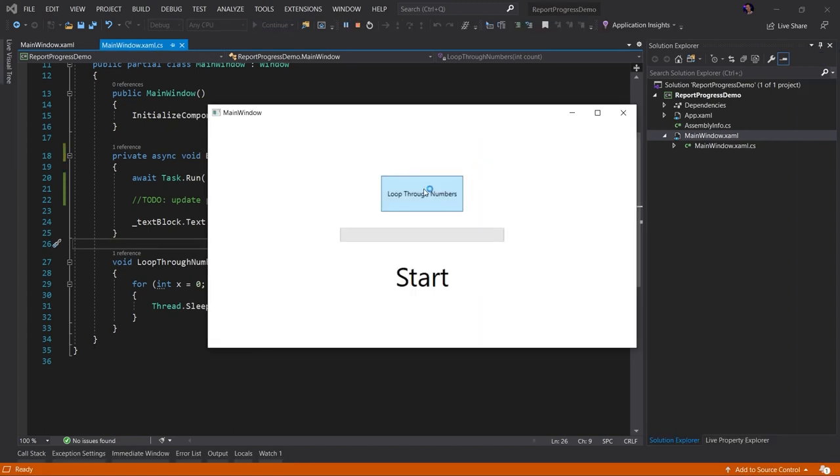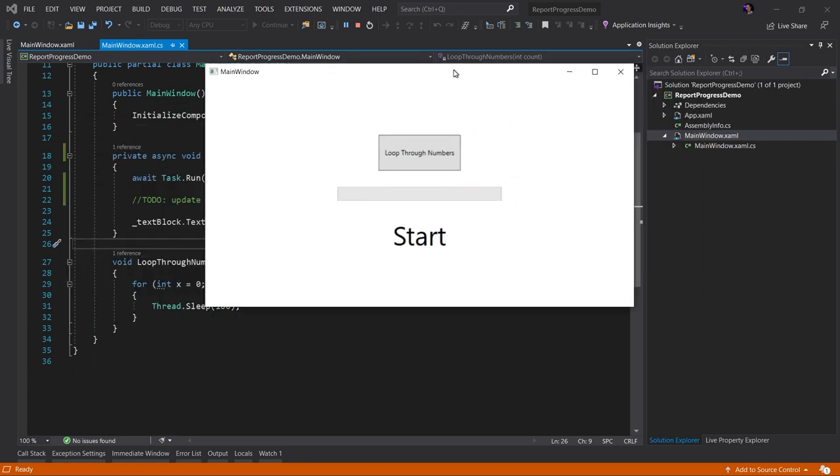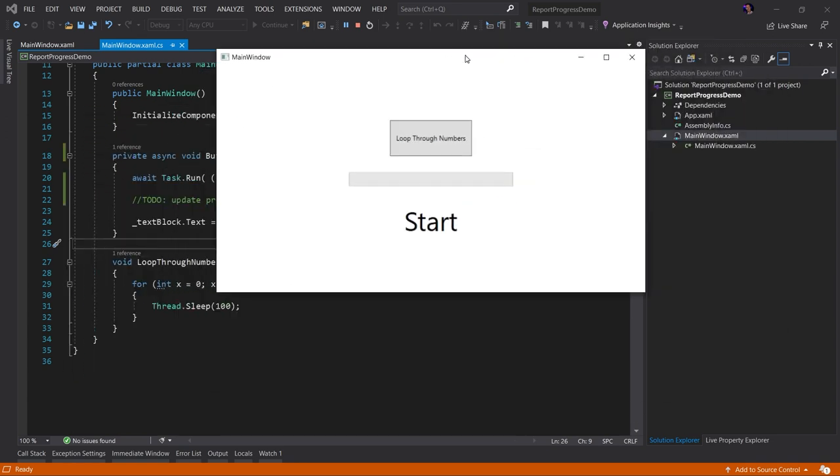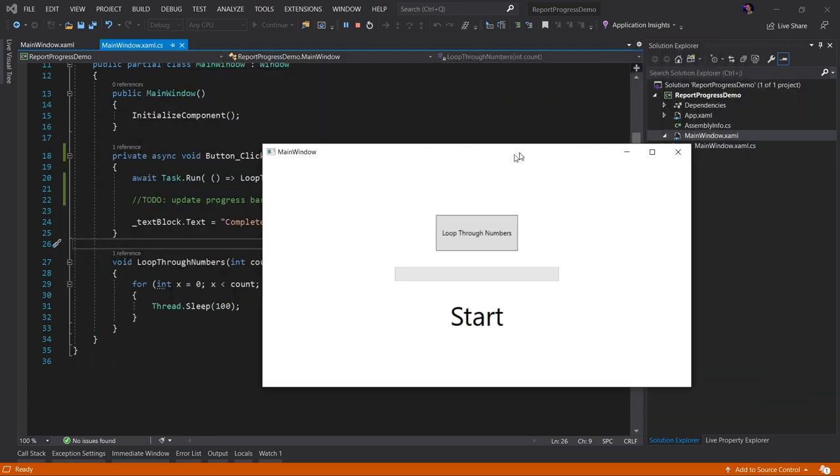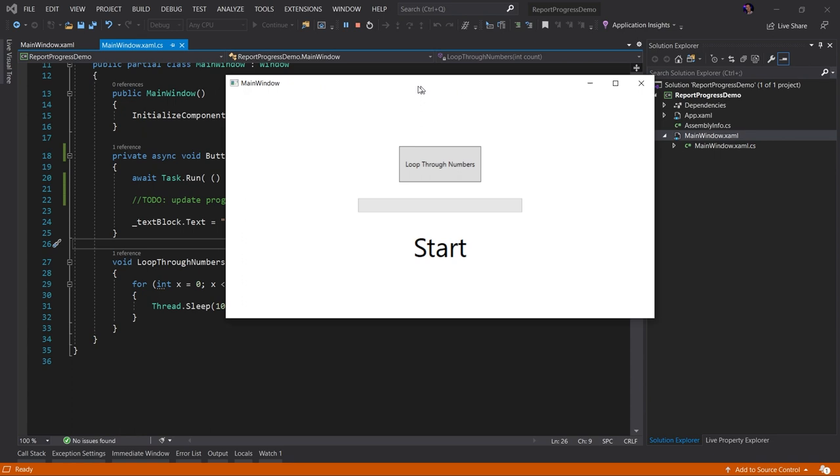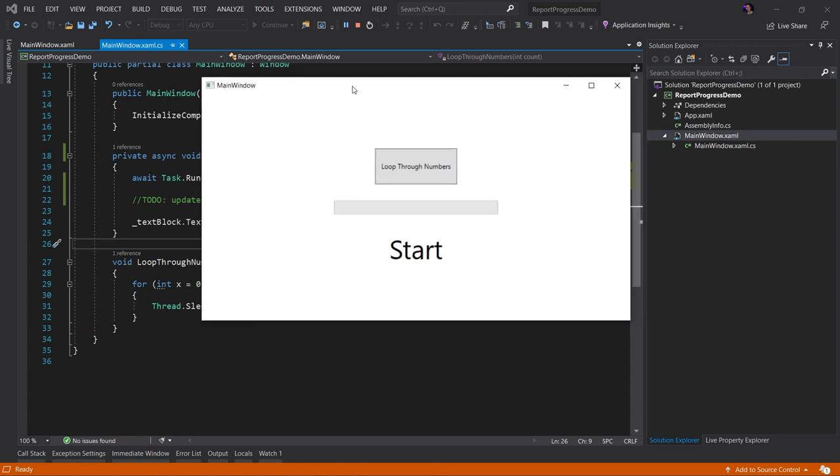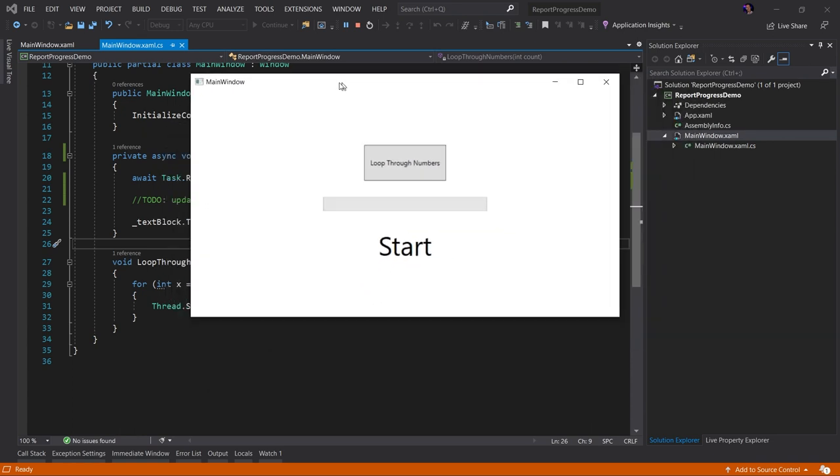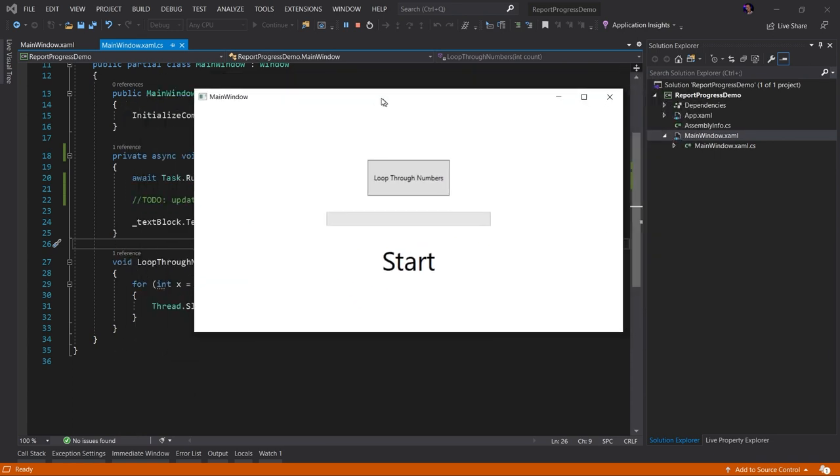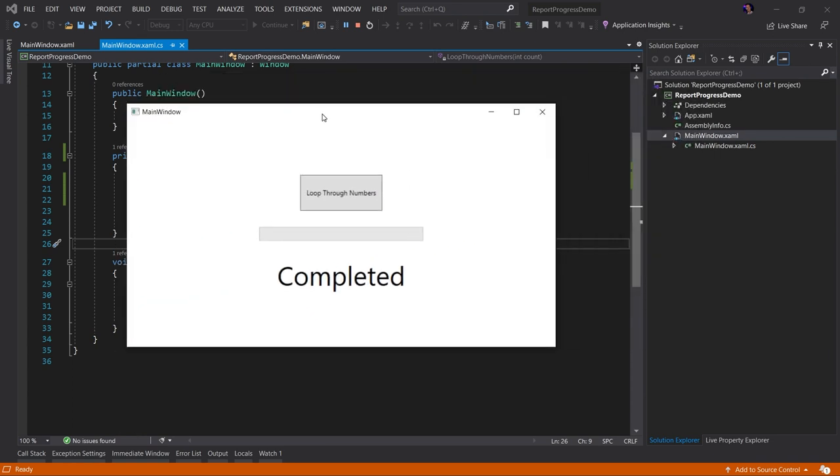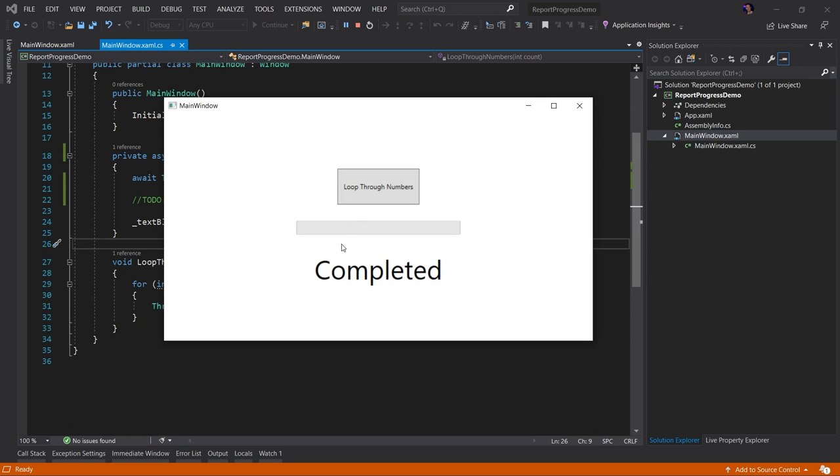Here's the application running. I'm going to click the loop through numbers button and something's happening. I don't know what, but look, I can move my window around. I can interact with my UI. My UI is not frozen. So obviously we're doing something right. Boom. The action has completed.